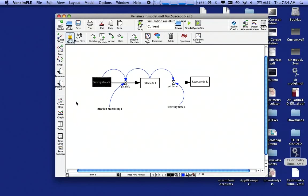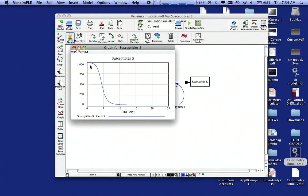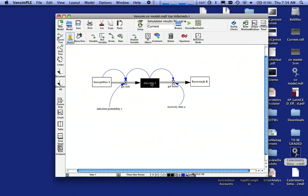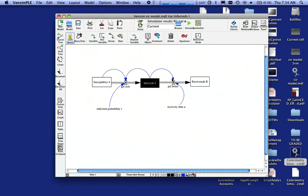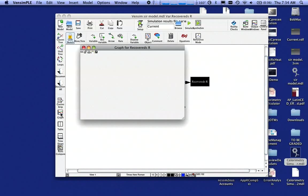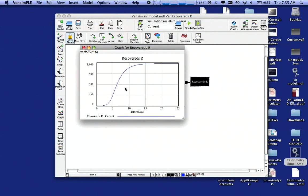So what I want to now be able to do is see my results. I can click on Susceptibles, click on the graph and see that my susceptibles went down. I can click on Infecteds and hit my graph and see I have the epidemic hump here about day six. Click on Recovered and click on Graph and see that I have everybody eventually gets better.